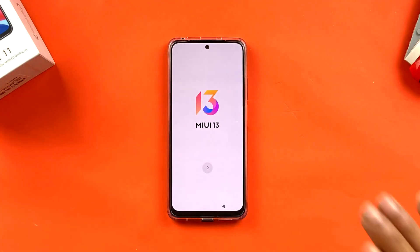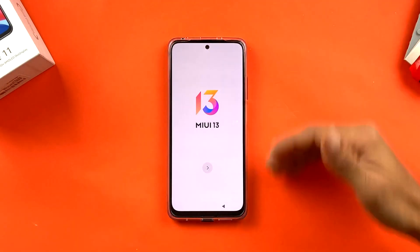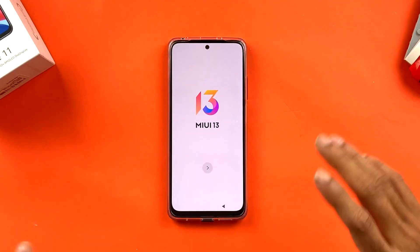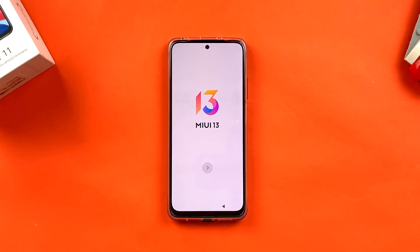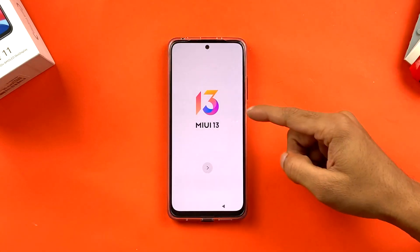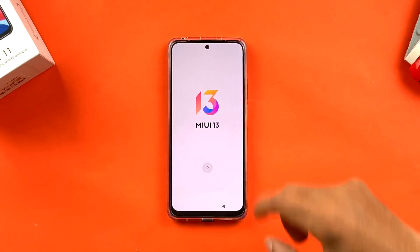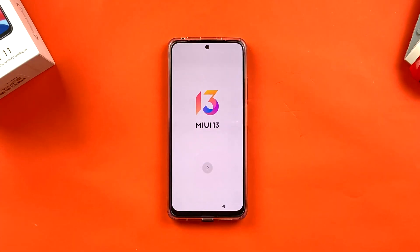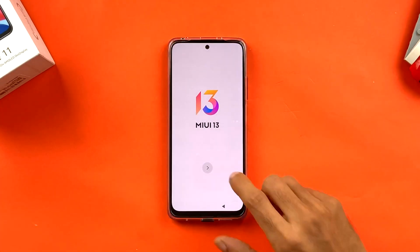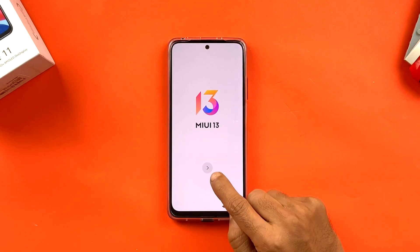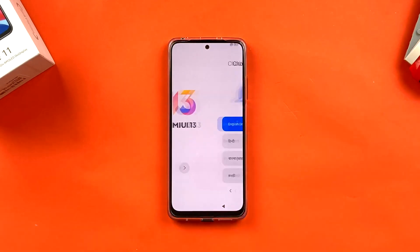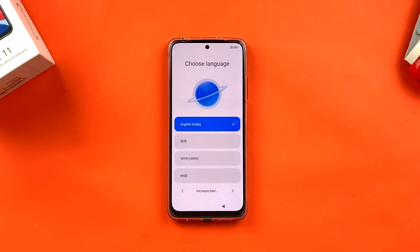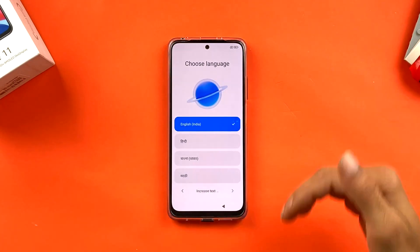The device is in front of me. When you start the phone, this is the interface you will see on your screen. It shows MIUI 13. All you have to do is tap on the small arrow button, and you'll move to the next page.